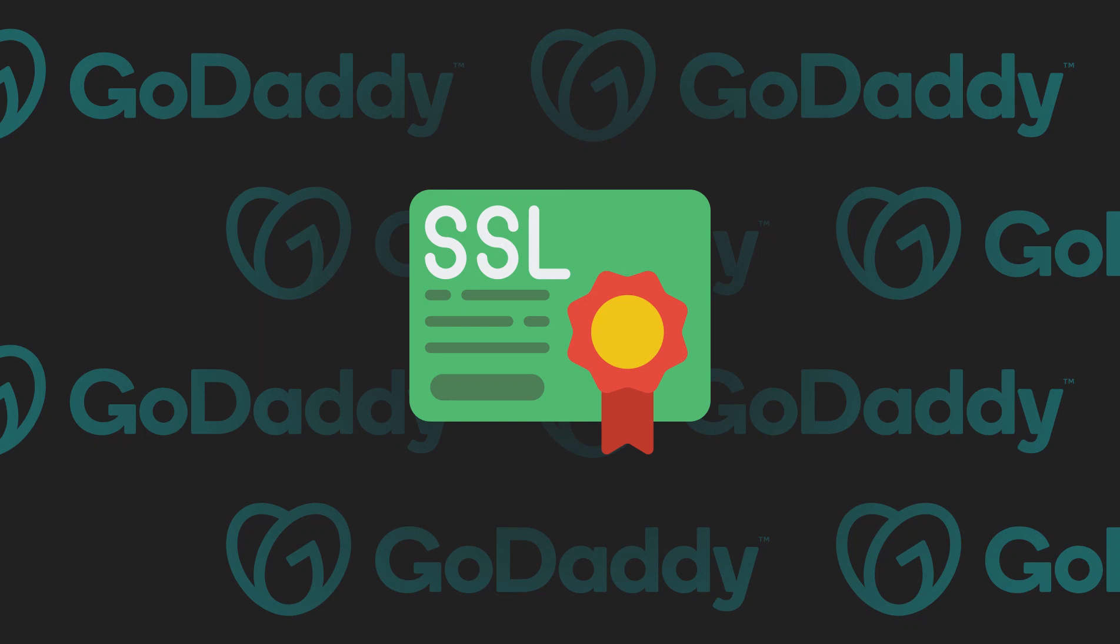In this video tutorial by Isotropic Design, we're going to go over how to install an SSL certificate for free onto your GoDaddy WordPress website.